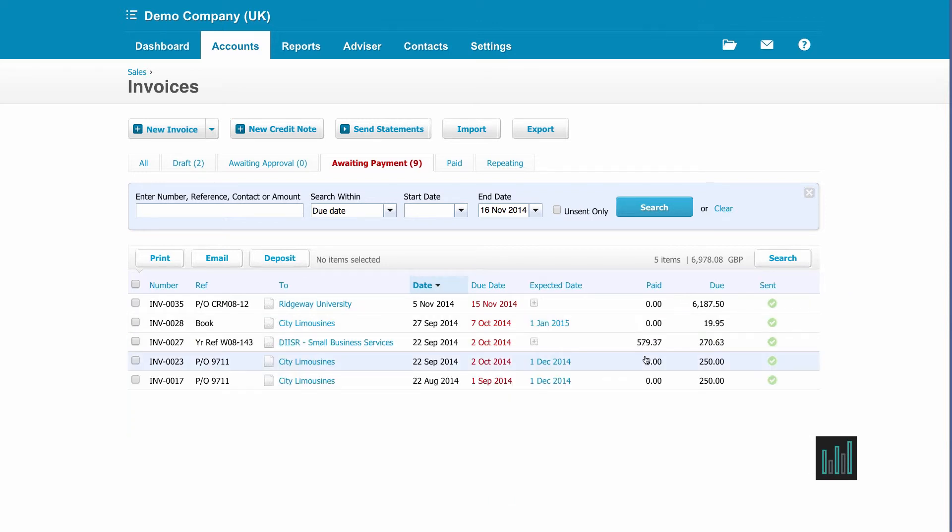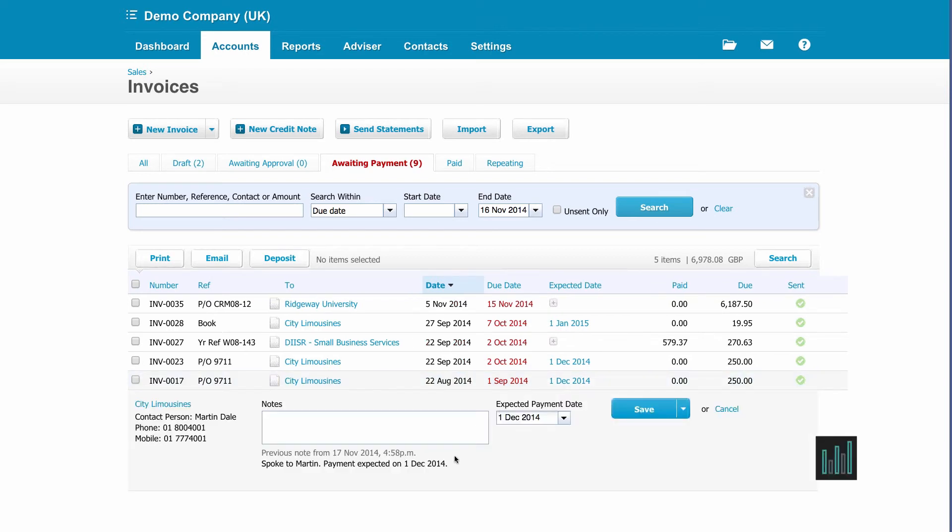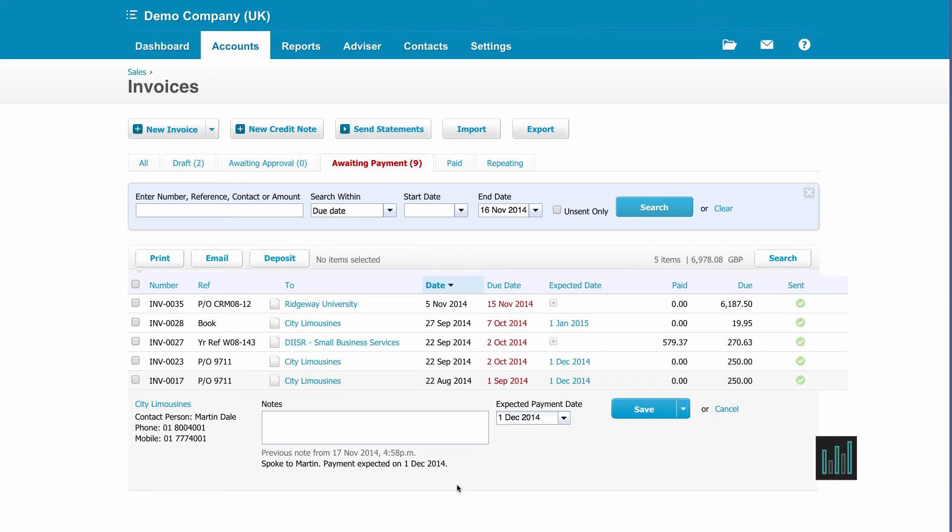Now if someone else in the business or if I come back and it's gone past the 1st of December, this date will also go red. And if I click on the date I can also see the build up of notes underneath. So the credit control details that I've written here and also the details that anybody else has written if they've contacted the client as well.